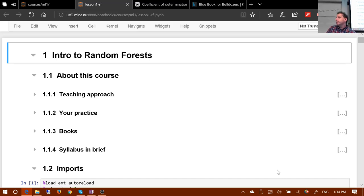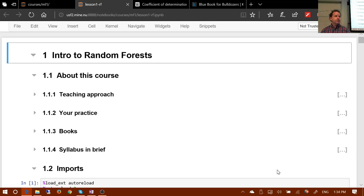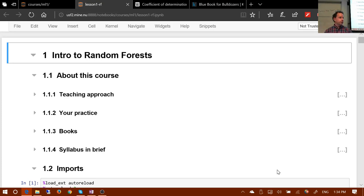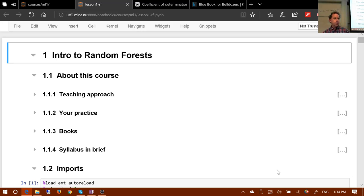Over the next two or three lessons we're going to be really diving deep into random forests. So far all we've learned is there's a thing called random forests, and for some particular data sets they seem to work really well without too much trouble. But we don't know yet how they actually work, what to do if they don't work properly, their pros and cons, and what we can tune. After that we'll look at how to interpret random forest results to get not just predictions, but to deeply understand our data in a model-driven way.